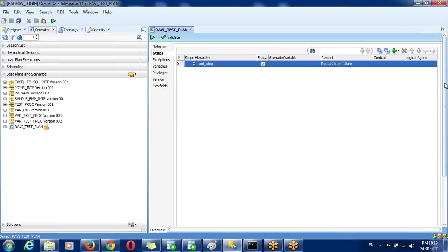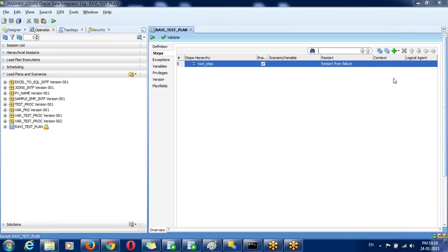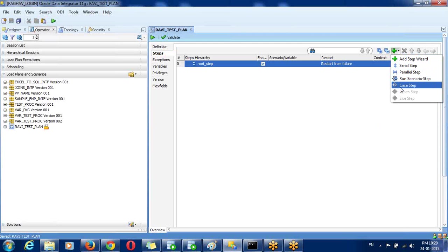Go to the Steps tab where you can define all the steps. Click the plus button — it will display the available step types: sequential, parallel, or condition-based.